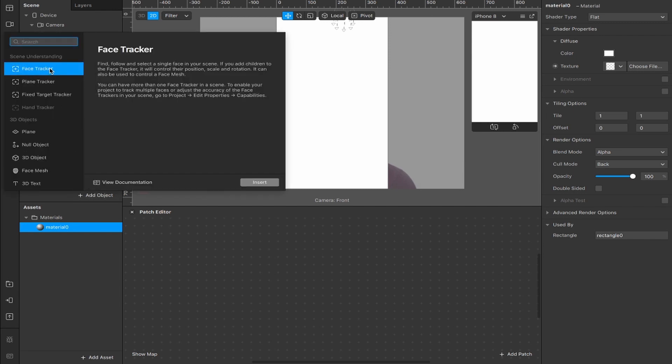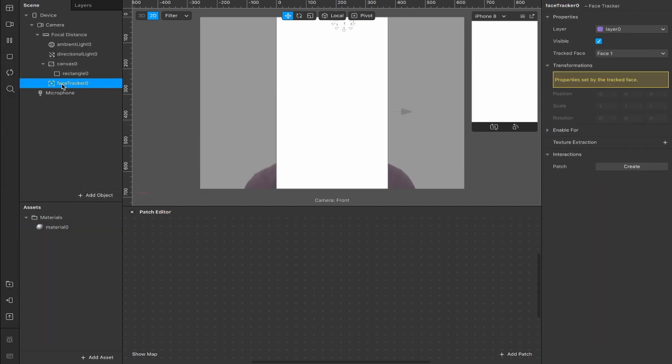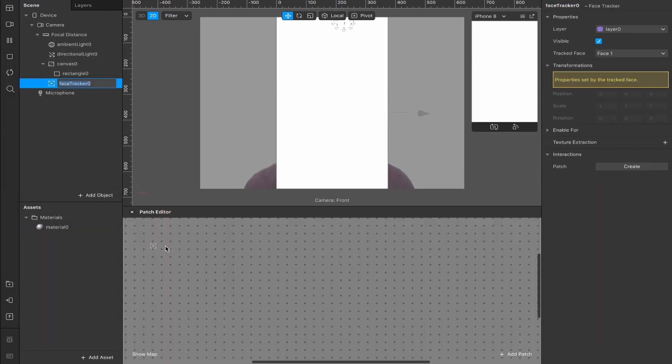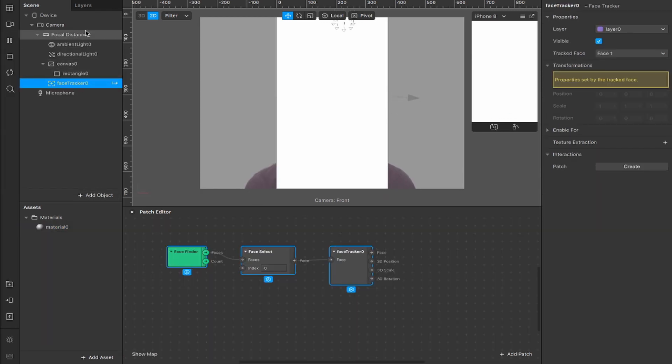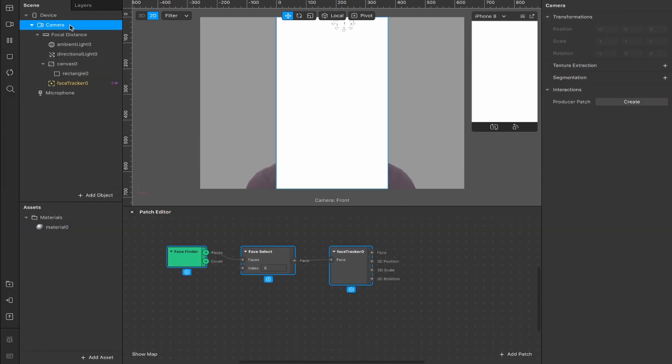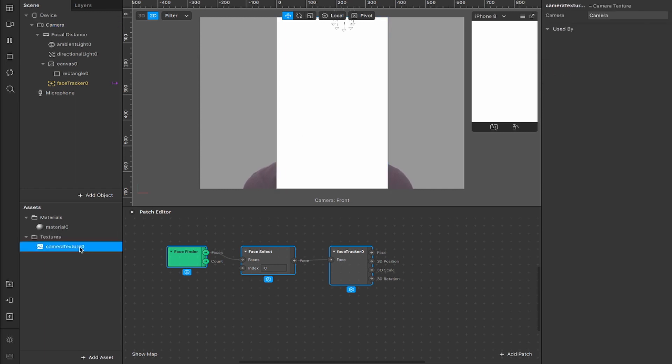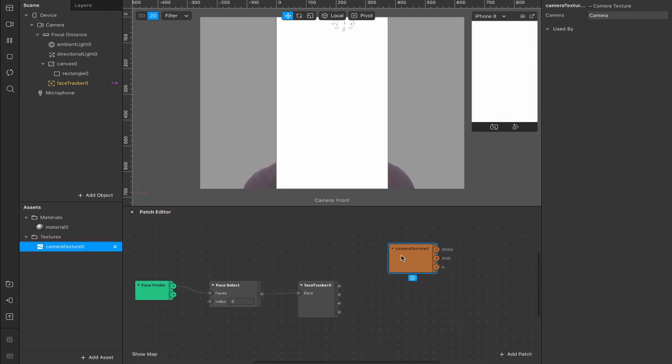Next, add another object, face tracker, drag the face tracker inside of your patch editor, head up to camera, plus on this texture extraction, drag your camera texture into the patch editor, move it above.